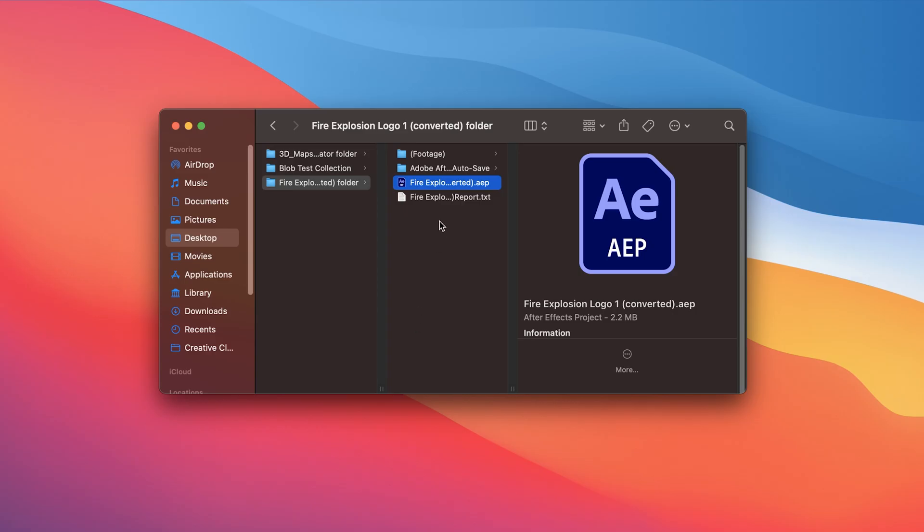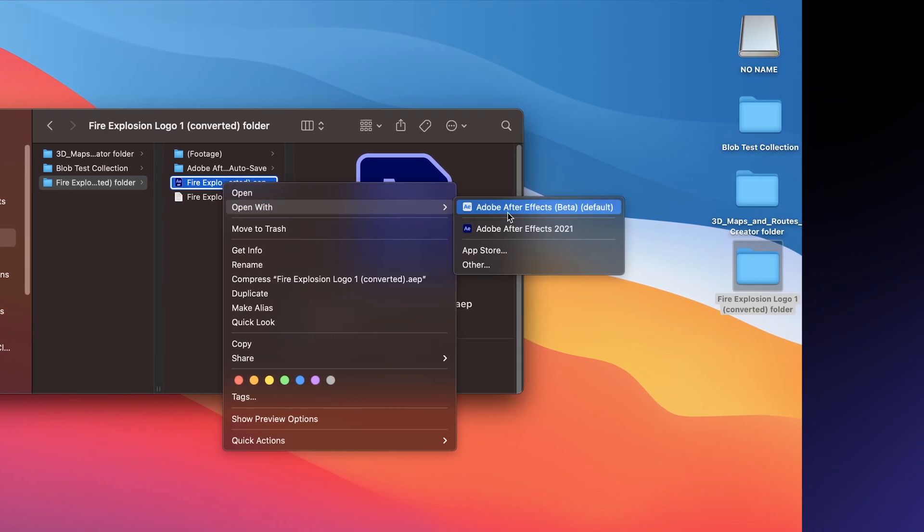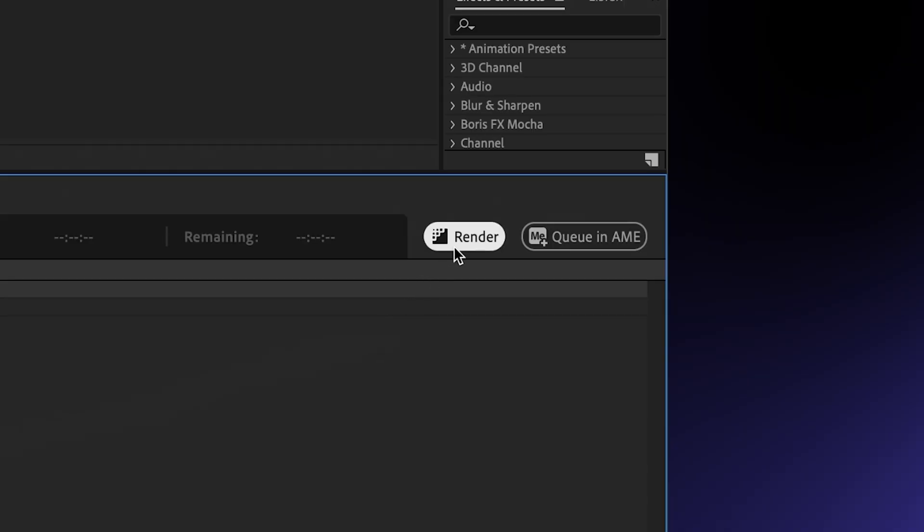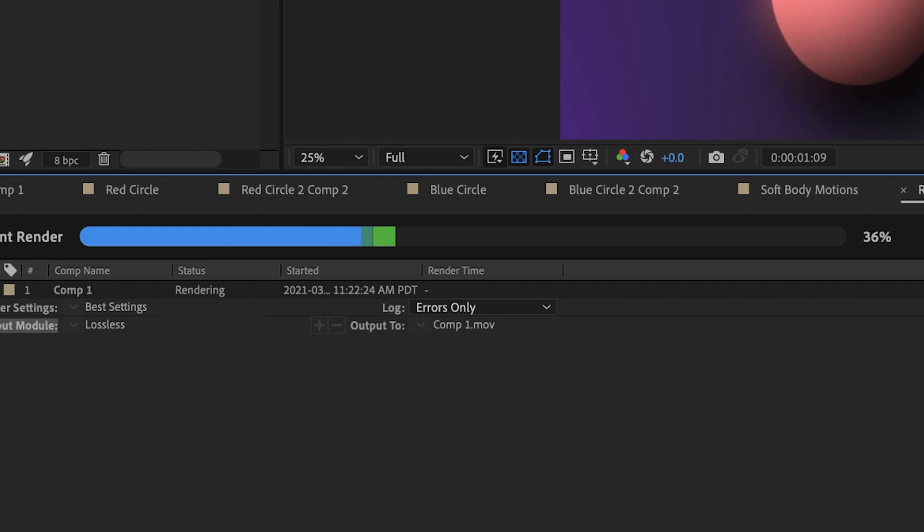So to test this out, I'm going to be opening up a pretty intense project file in the beta version of After Effects by right-clicking on the project file and opening it with After Effects beta. From here, all you have to do is render your project and you should be able to see incredible speed improvements.